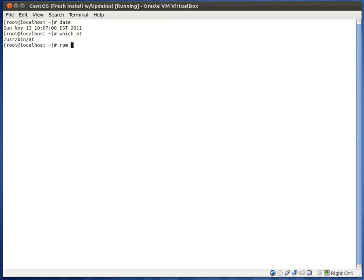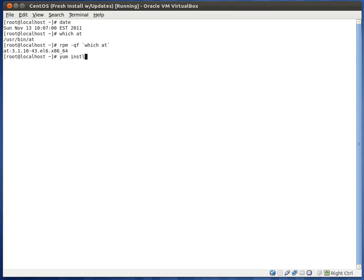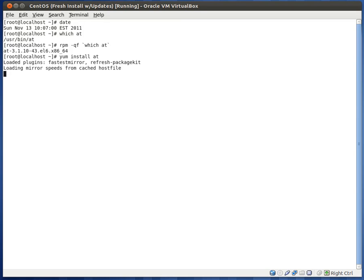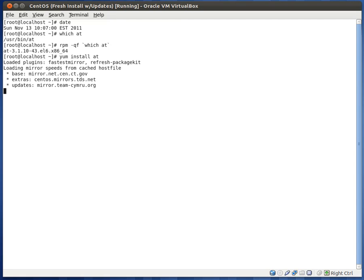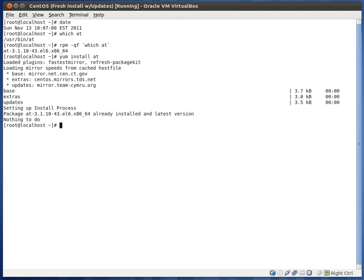And you'll see that it is the at package. So in order to install, you would just do yum install at. Run that. And it would take you through the whole install process. Currently I already have it installed, so it'll let me know that while I'm installing it. Setting up the install process now. And you'll see that the package at is already installed and to the latest version. So there's nothing to do.